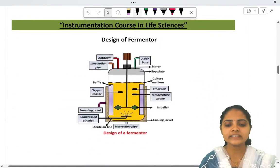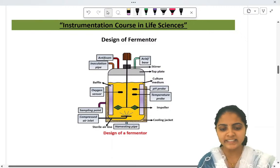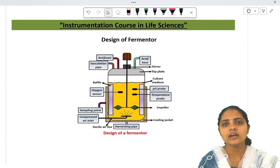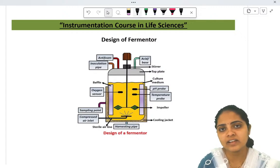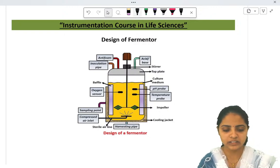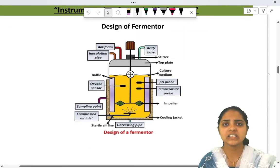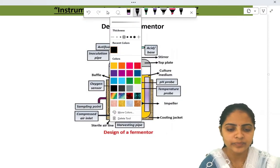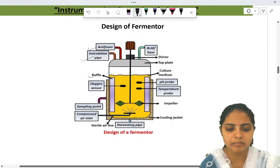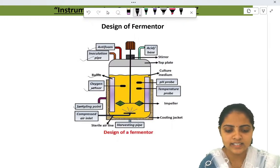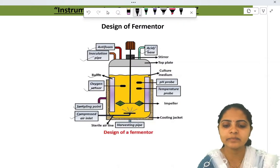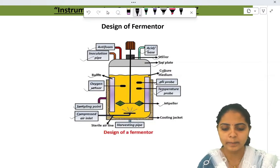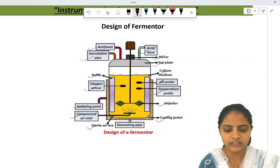Next is the design of the fermenter. Here you can see the basic design according to the product you are going to produce. Various designs are available but this is the basic one. There are certain inlet and outlet points: anti-foam, inoculation pipe, baffles, oxygen sensors, sampling point, compressed air inlet, acid-base line, steerer, top plate, culture media, pH probe, temperature probe, impellers, cooling jacket, and a sterile air line at the bottom.